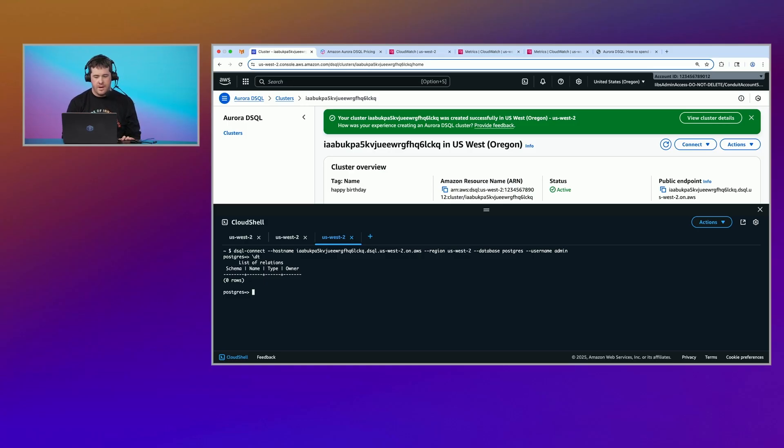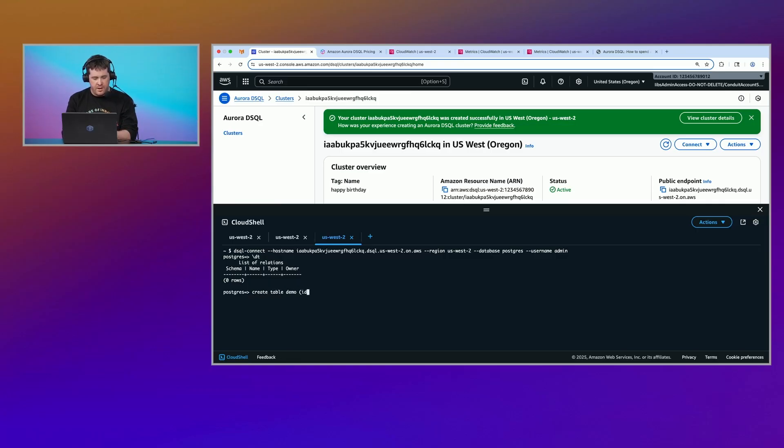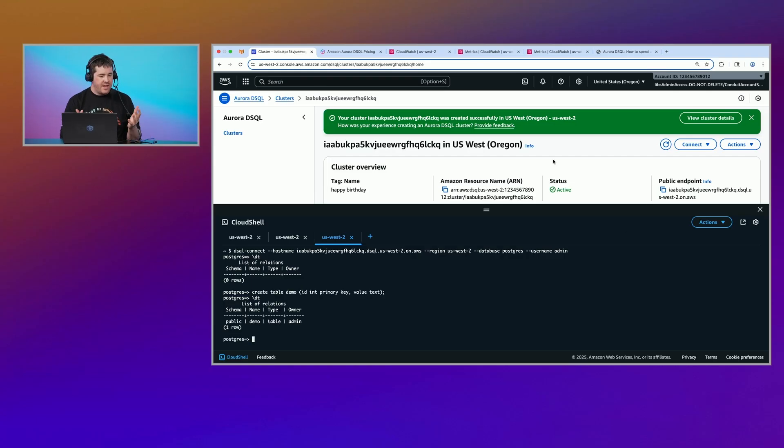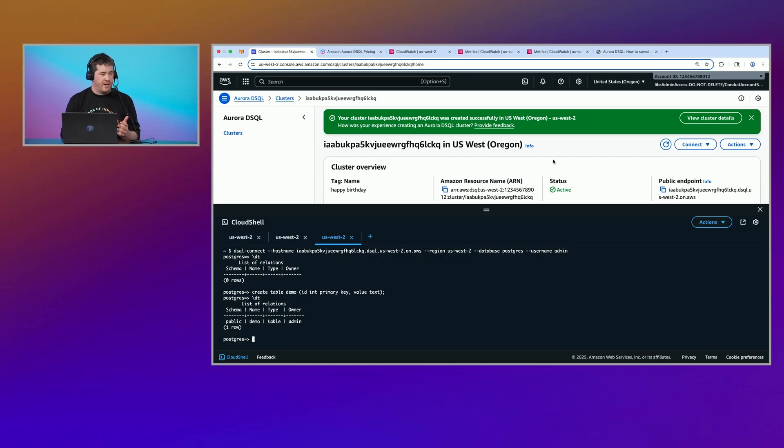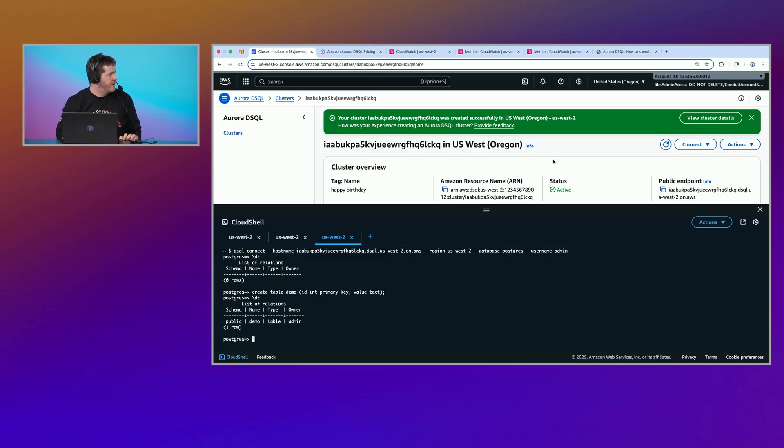So DSQL meters usage request, API request usage in these units called DPUs. So distributed processing units. And DPUs represent the work that the SQL engine has to do to process your requests. And when we get into the SQL demo in a minute, I'll sort of show you how to think about that. Hey, that's not bad. One million for eight bucks, I'll take it.